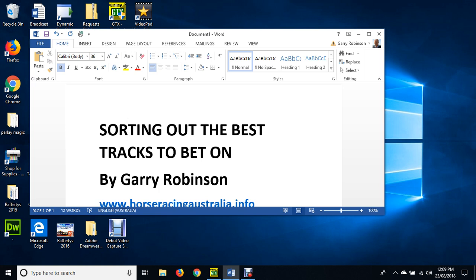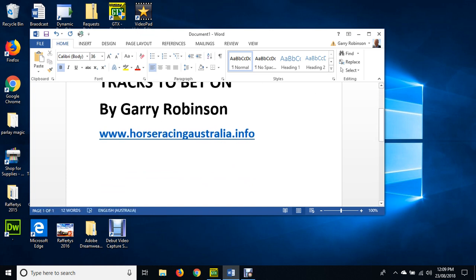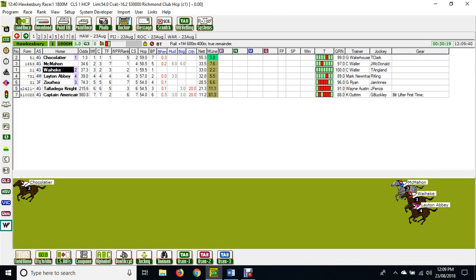But another important thing is some tracks have short straights, long straights, big tracks, small tracks - very difficult to work out. What we've done is we're going to sort out one of the best tracks to bet on according to two rating plans. One of those is Windform, where we basically rate horses on time.